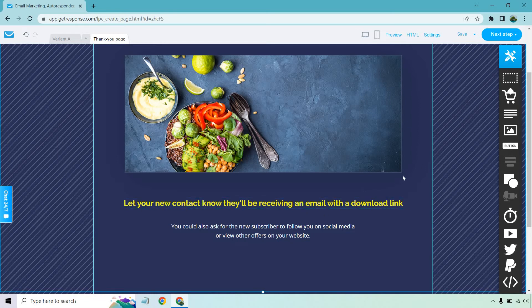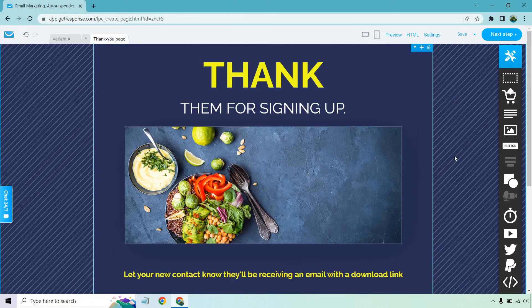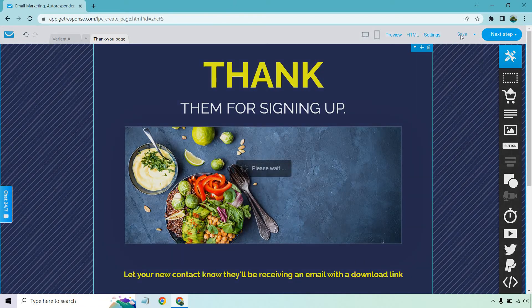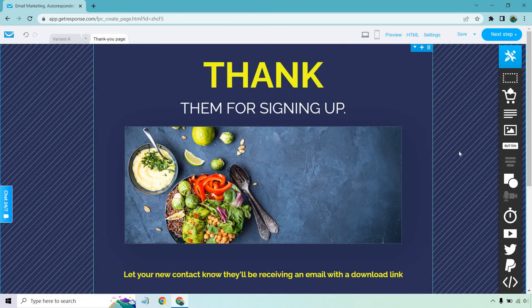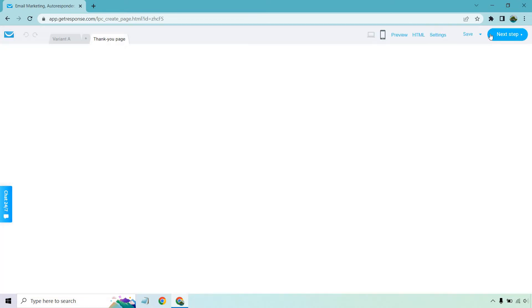So while they're waiting that minute, 30 seconds, sometimes 10 seconds, whatever it is, you give them something to do there. But either way, let's just click on save. Once again, that's going to be up to you, what you put there. I'm just showing you how to set it up. Let's click on next step.